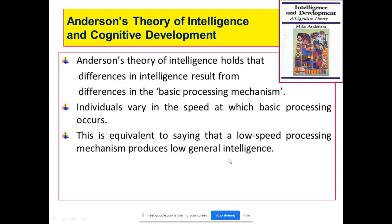For example, if you and your sibling are sitting with parents — mummy papa kuch intellectual cheez samjhane ki koshish kar rahe hain. Aapke bhai ne turant jawab de diya, aapko woh baat thodi der se samajh mein aayi. The reason being ki usne us information ko jaldi process kar liya, aapne thoda zyada time liya. He would be considered more intelligent compared to you according to Anderson's theory. This is equivalent to saying that a low speed processing mechanism produces low general intelligence — the faster you can understand anything, the more would be your intelligence.